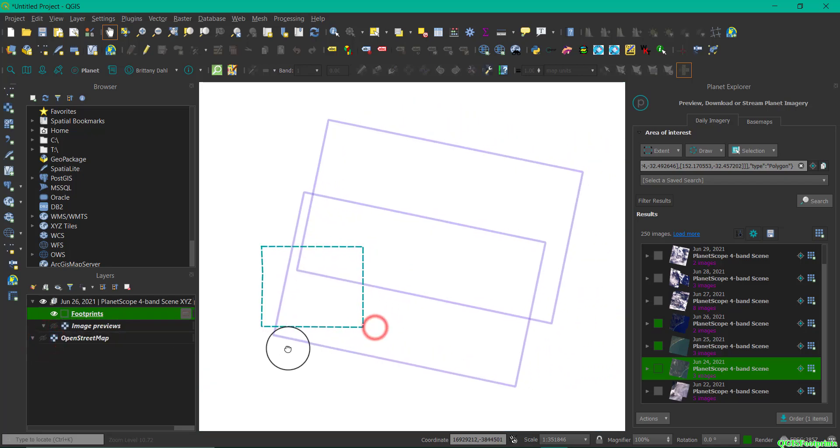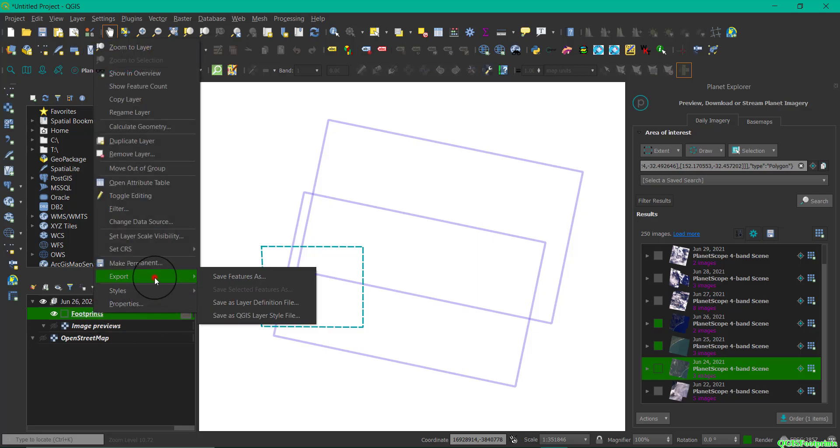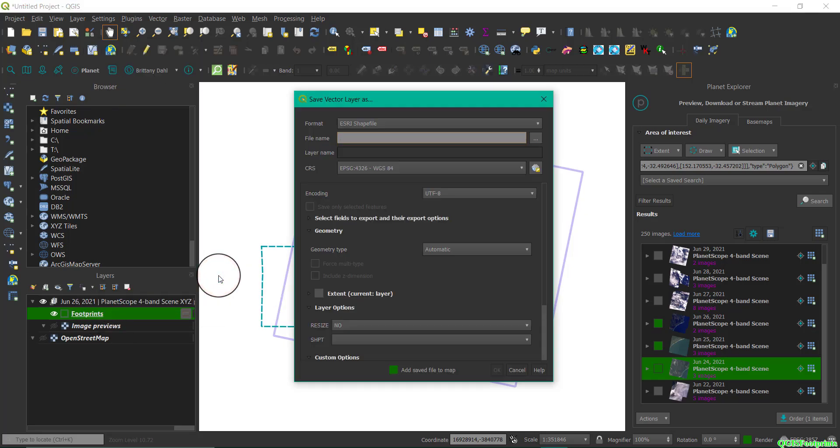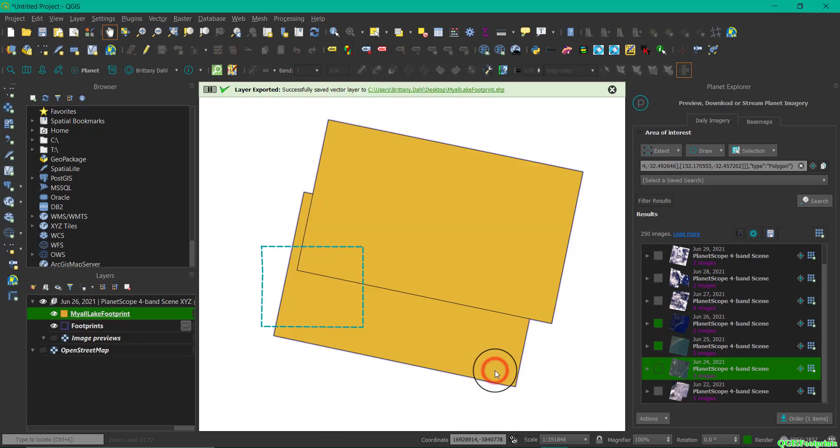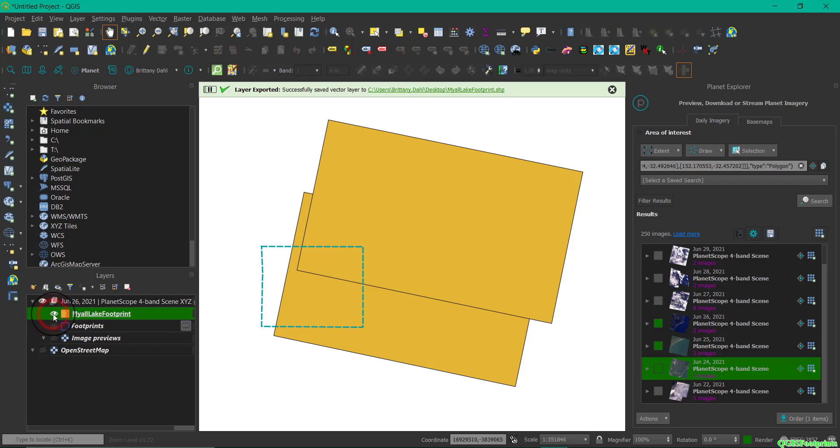So you can right-click, go to Export, and then select Save Vector Layer As. This will allow you to save out these footprints as a polygon file, a shapefile, or any other files that are available from your QGIS program. So you can see I should save this out as a shapefile to my C drive.